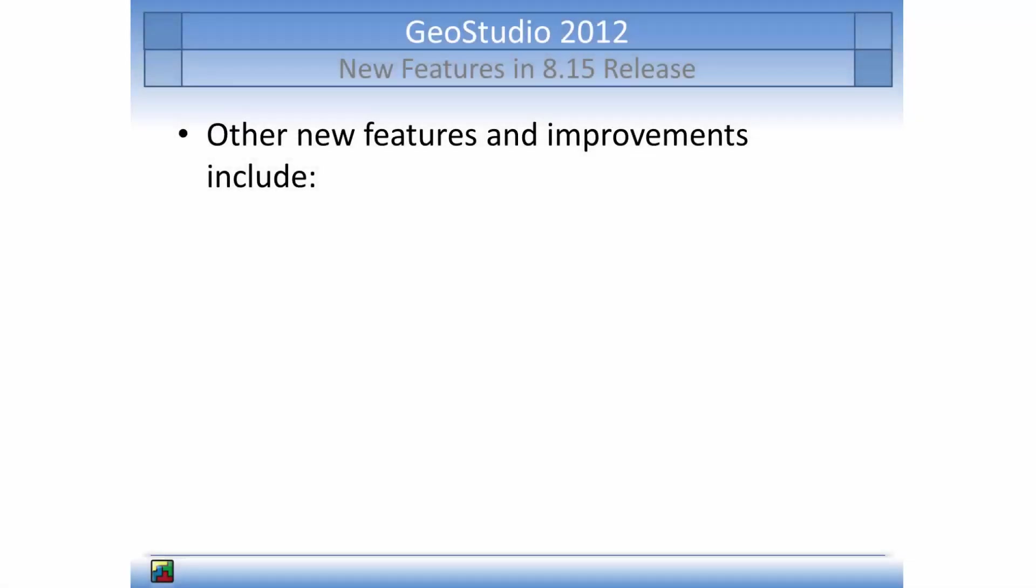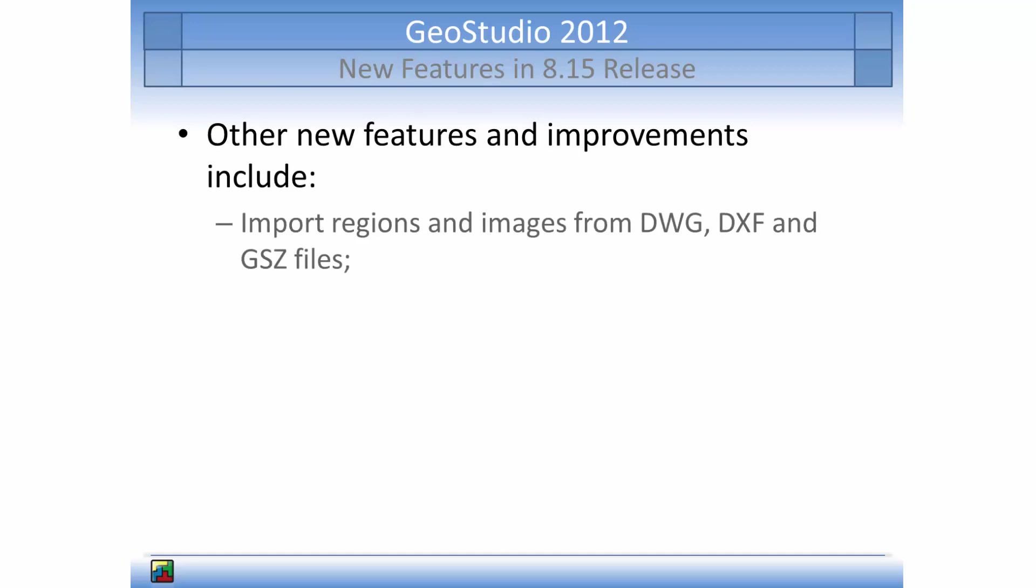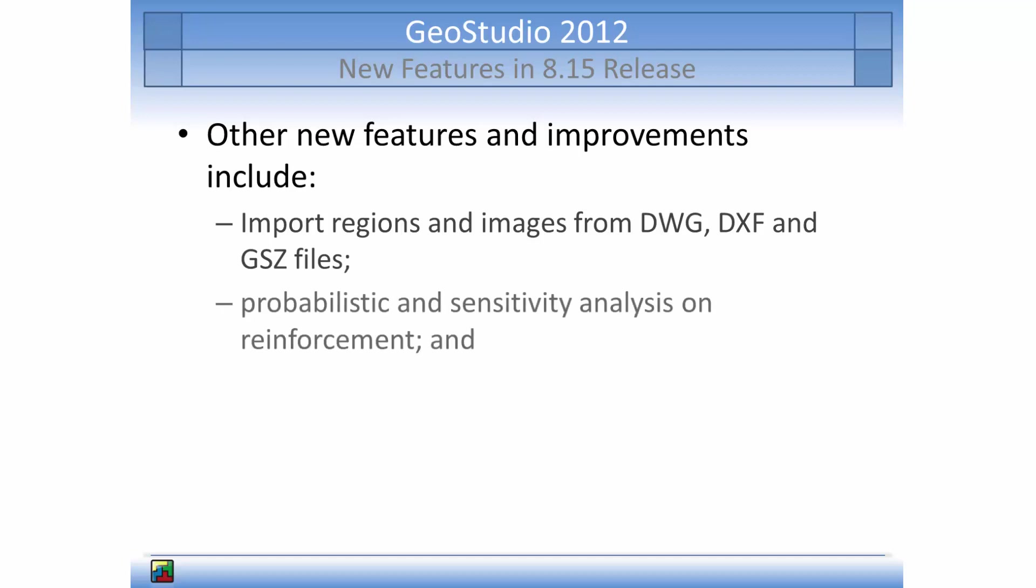Other features and improvements in the 8.15 release include the ability to import regions and images from AutoCAD drawing files for both DWG and DXF files, as well as other GeoStudio files, the ability to conduct probability and sensitivity analysis on reinforcement in Slope W, and support for remote desktop users for all license types.